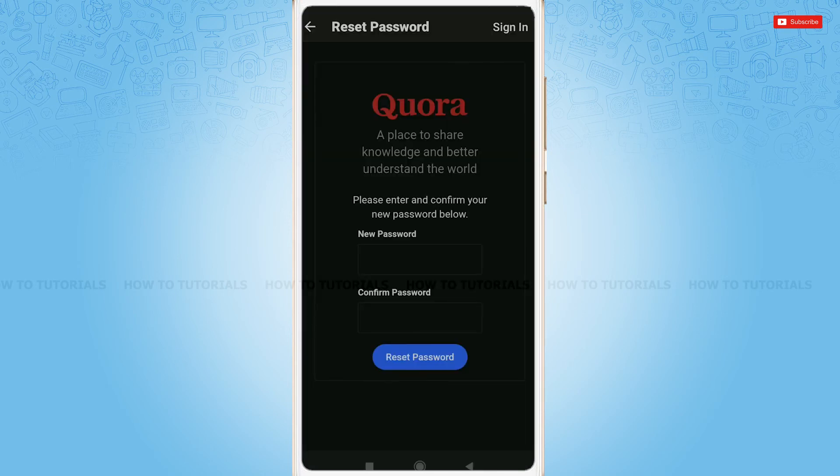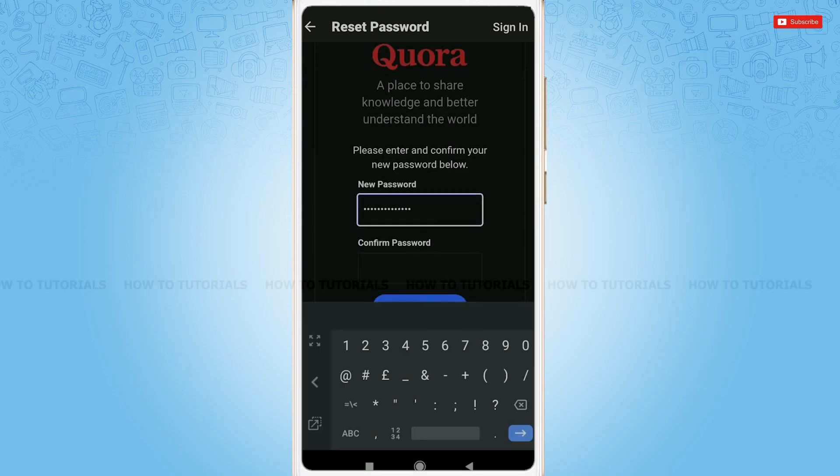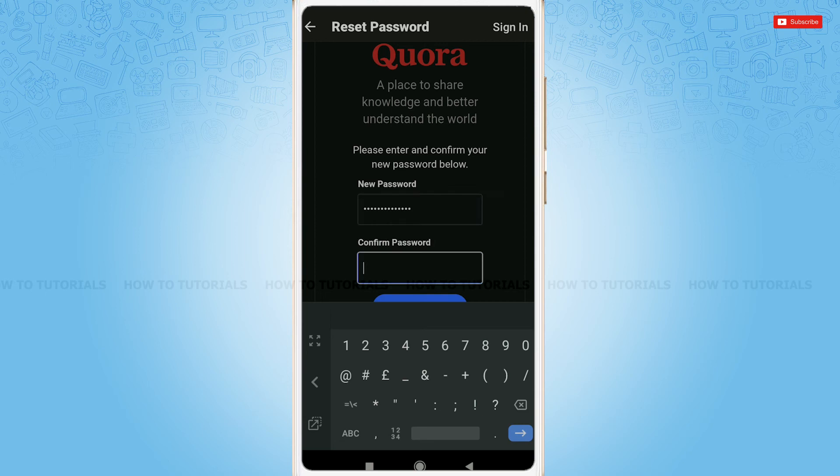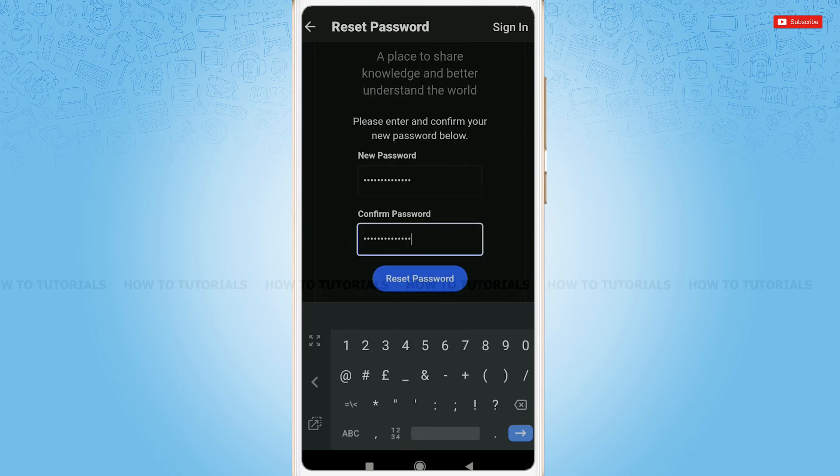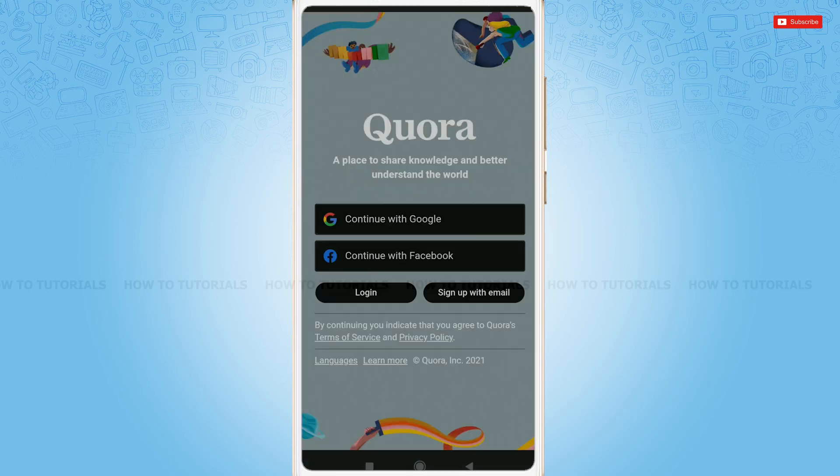Now, you just need to type in a new password. Retype your password for confirmation. Tap reset password. Your Quora account password has been successfully reset.